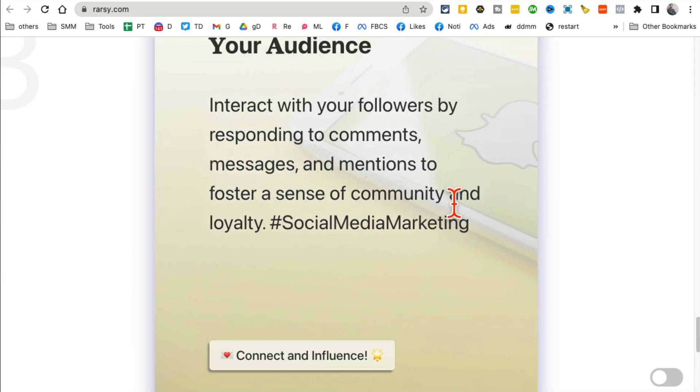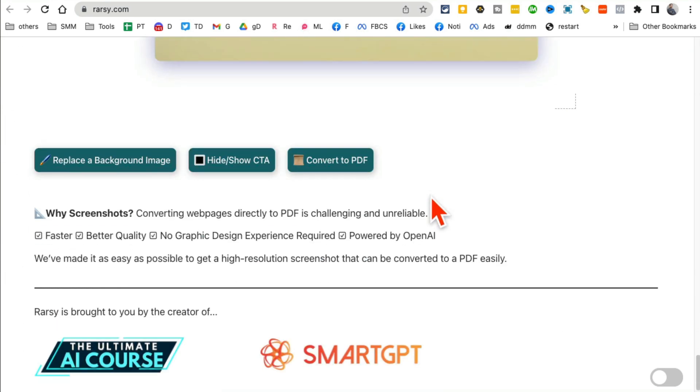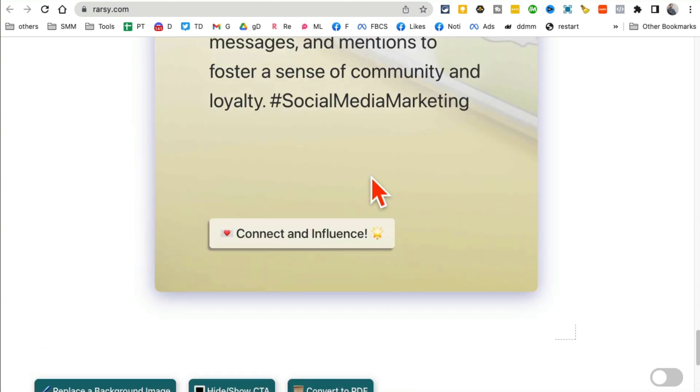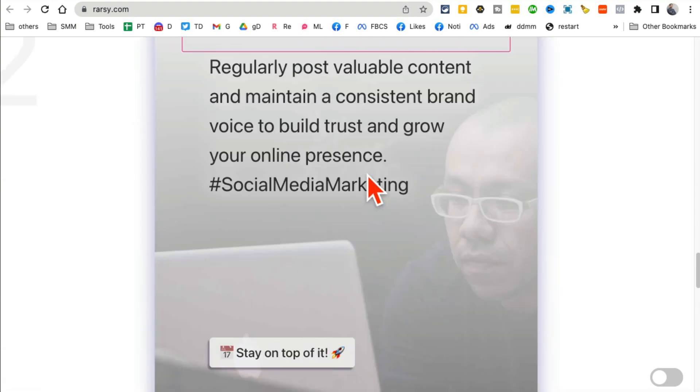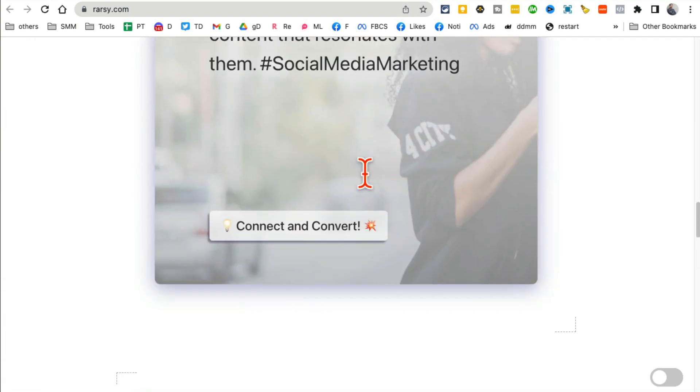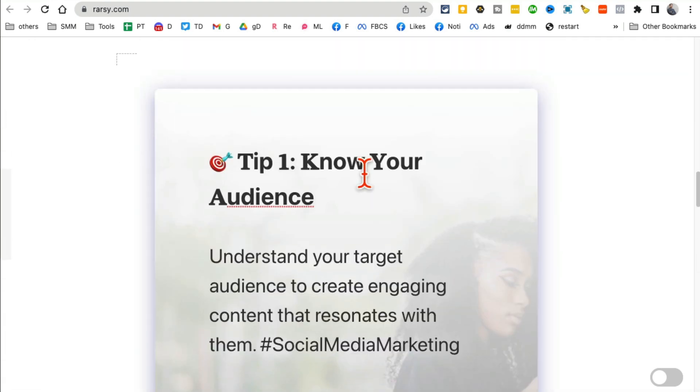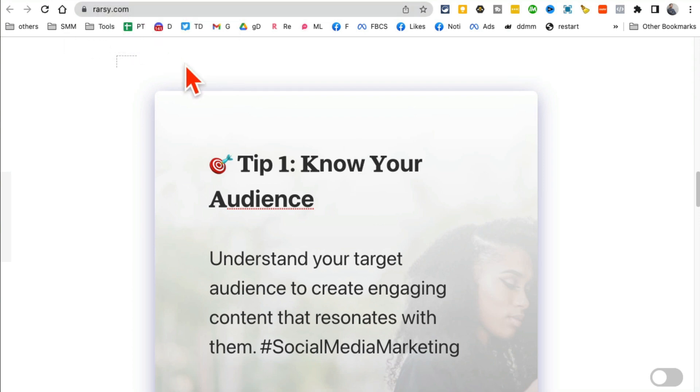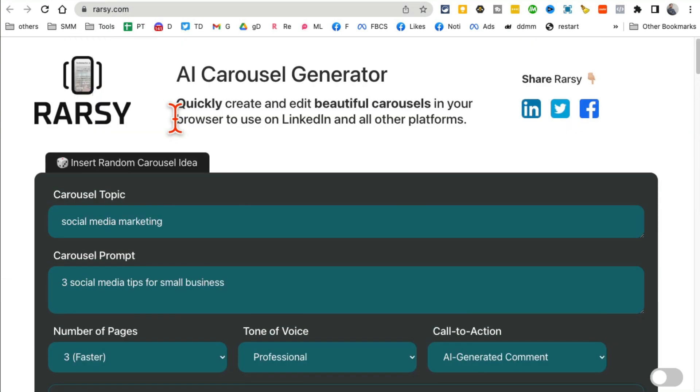Here's another one. Now there are different customization options. You can replace the background images, you can hide and show your call to action, and then you can also convert all of these images into PDF and then download and use it on your Instagram or other marketing channels. So rarcy.com, amazing AI tool, especially if you work in marketing.